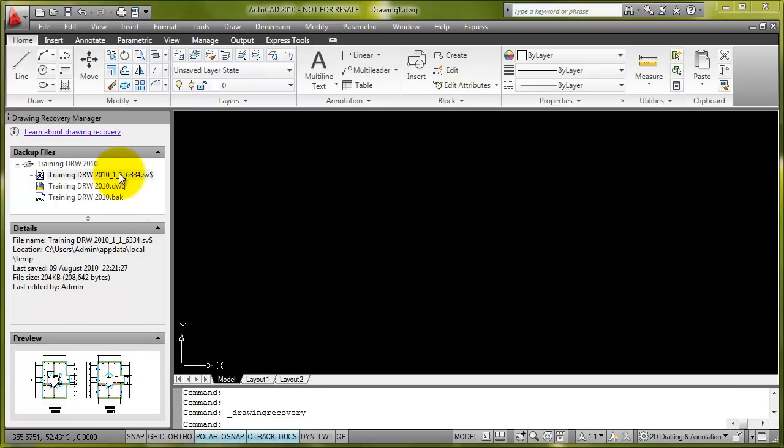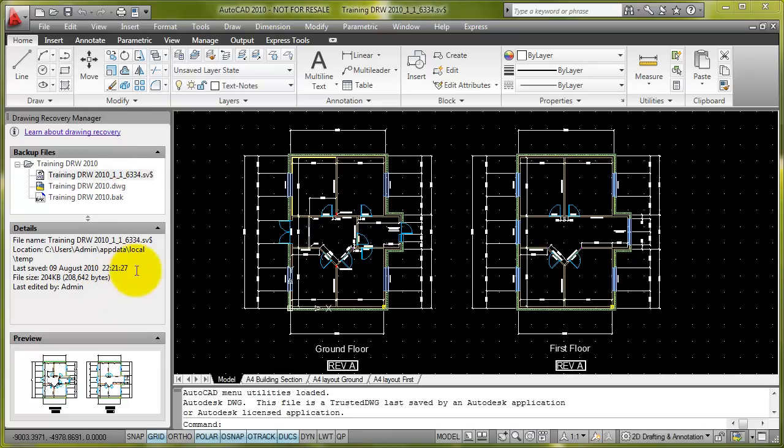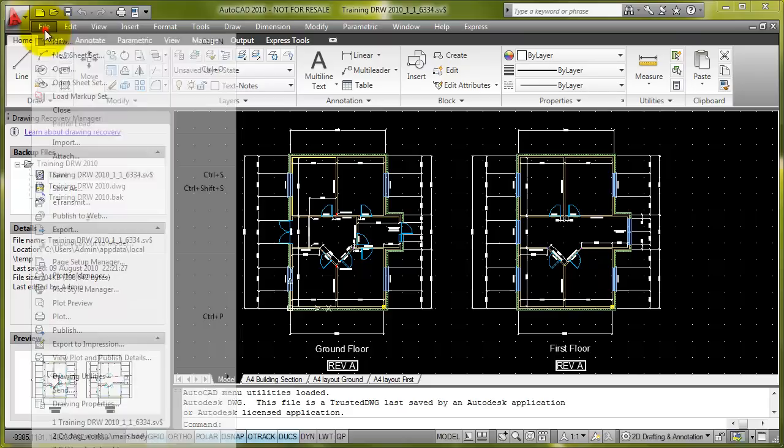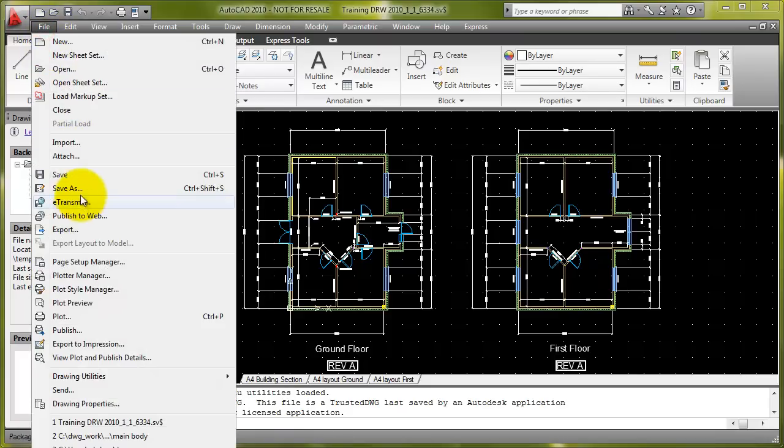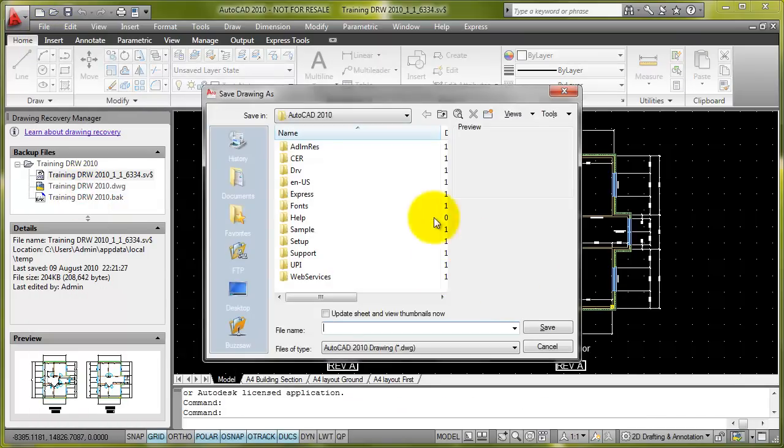If I double click on the file, it will actually open it up inside AutoCAD. And then what you can do is go to File, Save As, and then save it under the appropriate name.